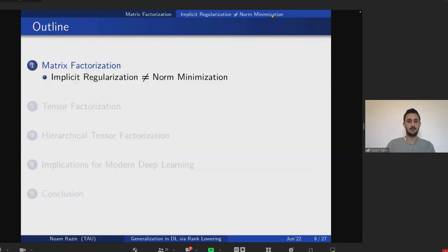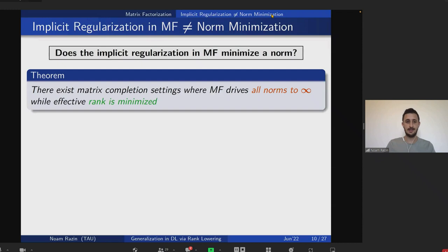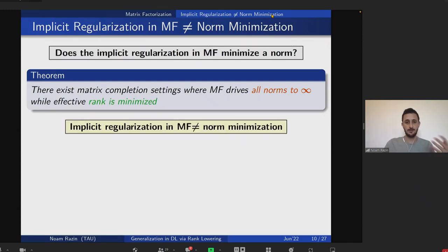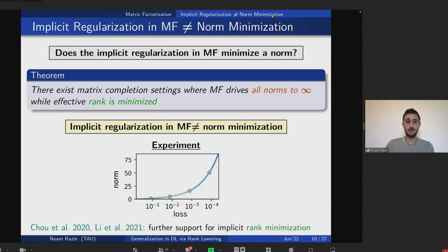Our work aims to resolve this tension. Surprisingly, we show there exist settings in which all norms are driven towards infinity in favor of minimizing loss — which means norm minimization cannot capture the implicit regularization in matrix factorization. Rank may be a better interpretation, and several other works have shown further support for implicit rank minimization in these settings.